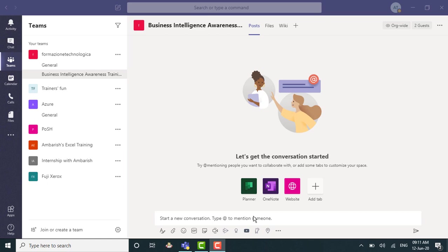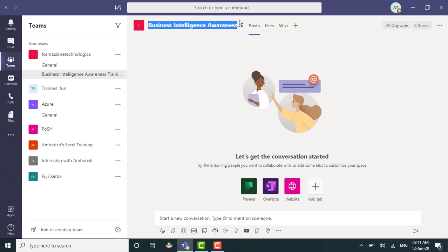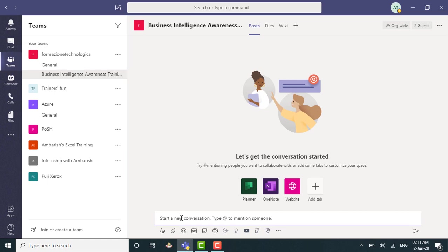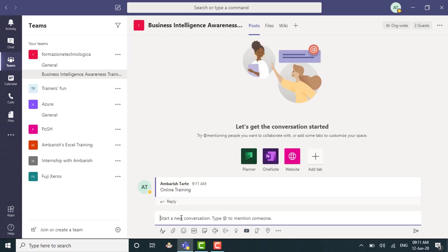So as you can see, I'm a part of this channel here that says business intelligence awareness training, which is a part of a team. And I can simply type a normal message here first. So I can simply say online training, hit enter and I'm done. And this is how you type your normal messages.